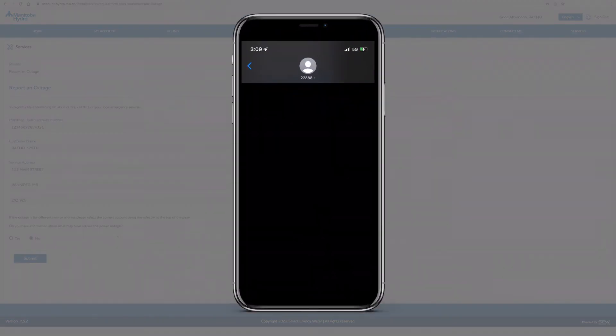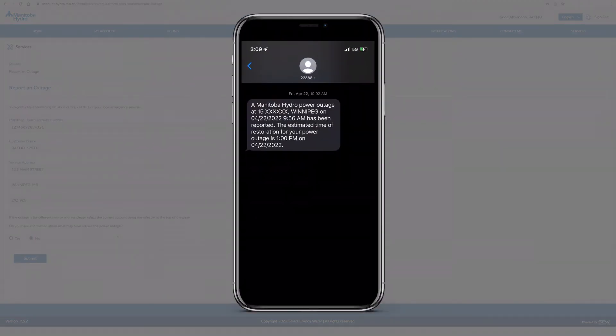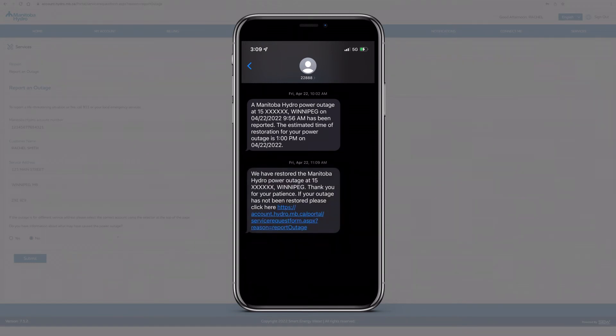If you've signed up for outage alerts, you will be notified when there is a planned or unplanned outage in your area and receive updates on the estimated power restoration time.